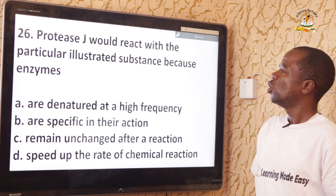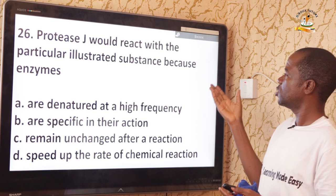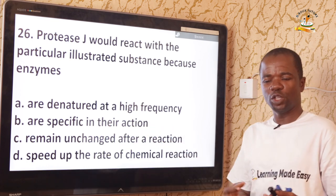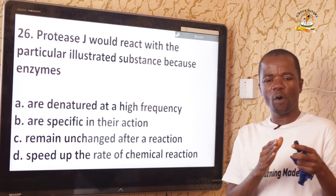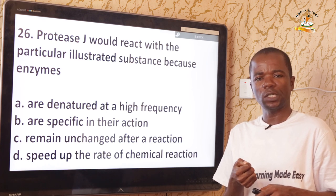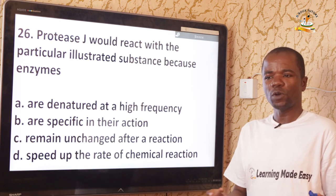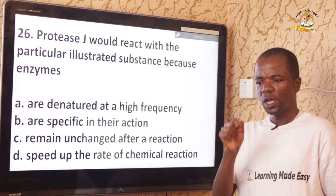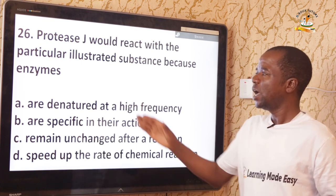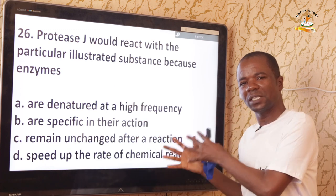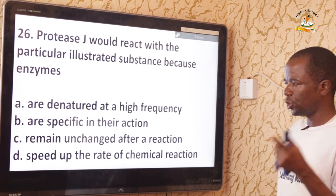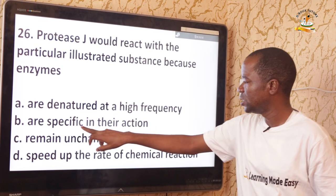Question 26: Protease G reacts with only that particular substance because enzymes are specific in their action — they work on the lock-and-key theory. Just as a specific key is needed to open a specific lock, an enzyme will only react with a substrate whose shape fits exactly into the active site of that enzyme. The correct answer is that enzymes are specific in their action.